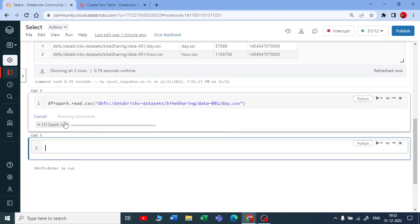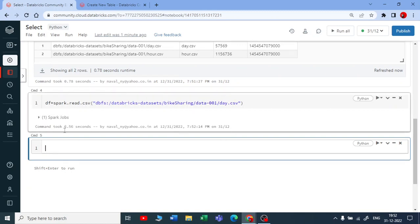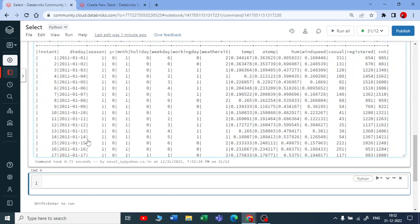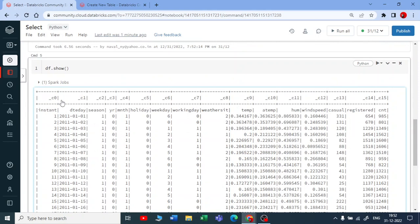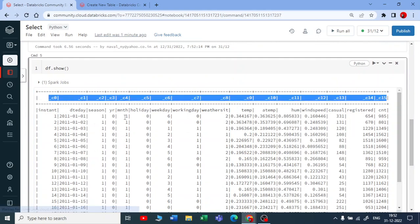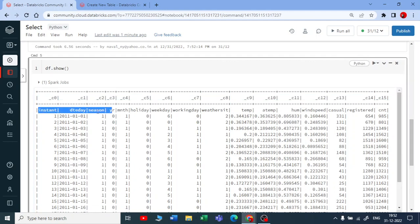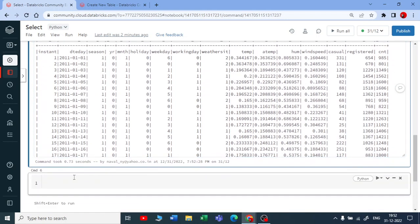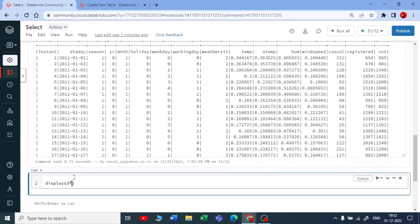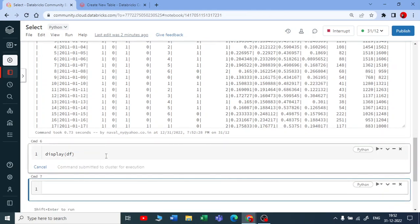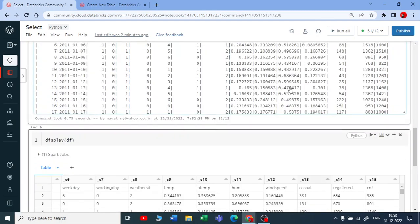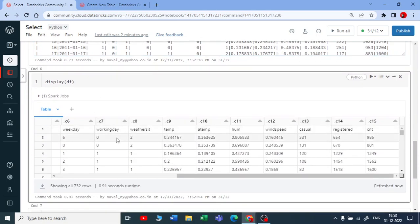Once the command runs, you can see Spark jobs executing. To display the results you need to call an action such as `df.show()`. You can see columns C0, C1, C2 — those are not the real column names. You can also use the `display()` function, which shows the data as a nice table, much better than `show()`.